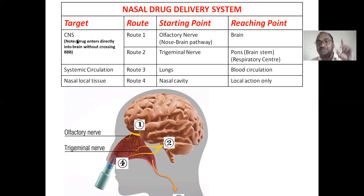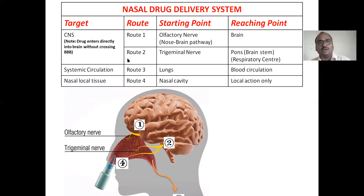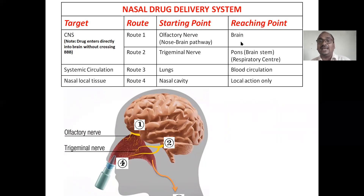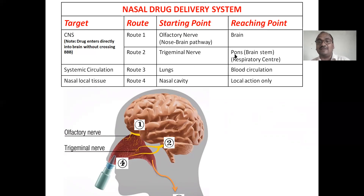The target site is the central nervous system — you can directly target it through the nose. Route 1 is the olfactory nerve, also called the nose-brain pathway, where the drug directly reaches the brain. Route 2 is the trigeminal nerve, which is present at the sides of the nasal cavity and connects to the brain stem.